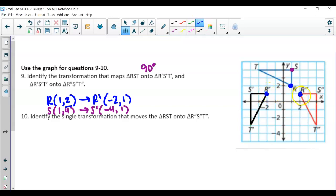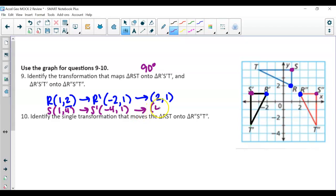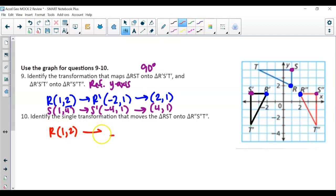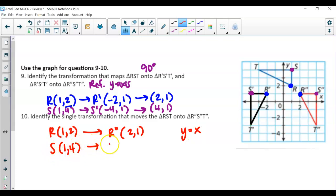Going from the prime to double-prime, visually it looks like a reflection over the y-axis. R-double-prime is at (2, 1) — just changed the sign of x. S-double-prime is (4, 1), confirming reflection over the y-axis. For the single equivalent transformation: R started at (1, 2) and ended at (2, 1) — we just switched coordinates. Checking S: (1, 4) to (4, 1), same. So the single transformation is a reflection over y = x.